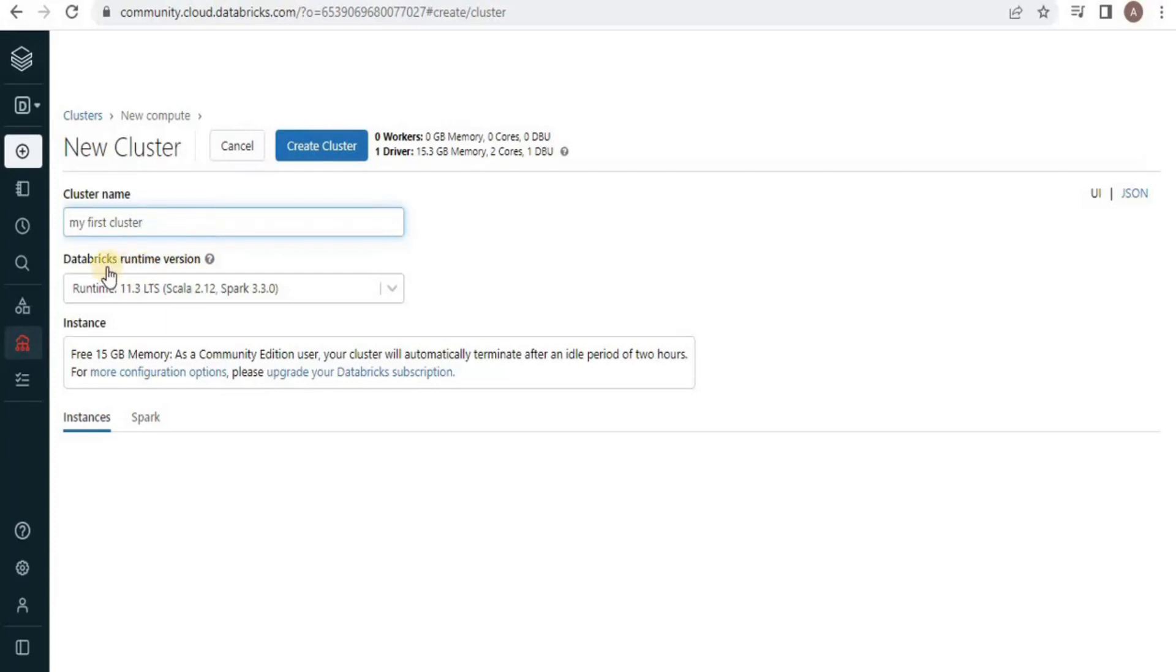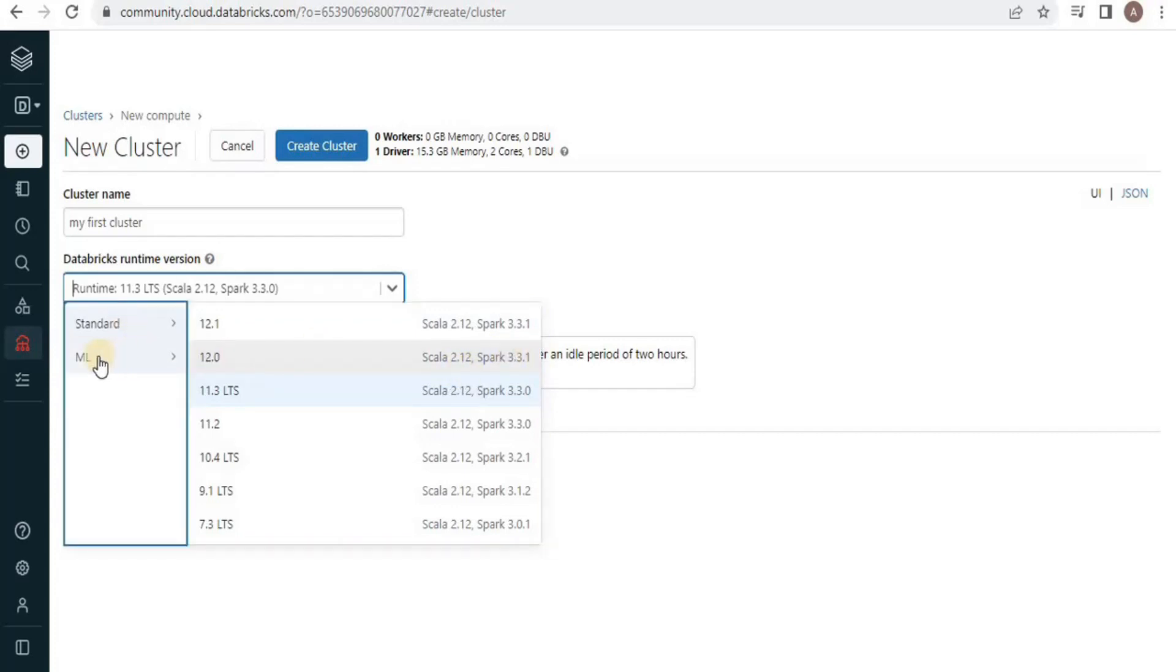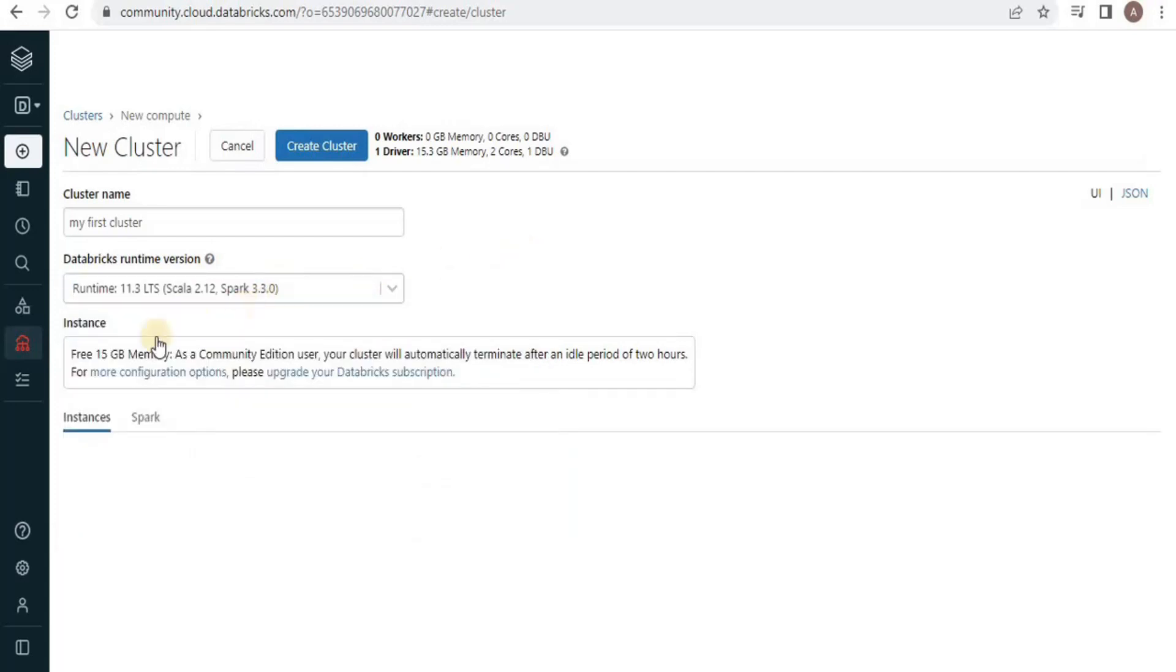Then we have an option to select the Databricks runtime version. I am going to go with the default value, but you can select any version from the list here. You can see that there are standard and ML, ML stands for the versions for machine learning. I am going to go with the default value.